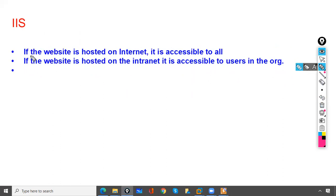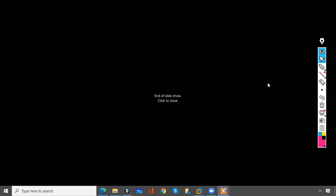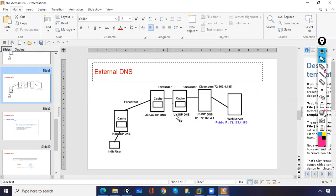If a website is hosted on the internet, it is accessible to all. If it is hosted on an intranet, it is accessible only to users within your local network. So that covers IIS — is everything clear so far?